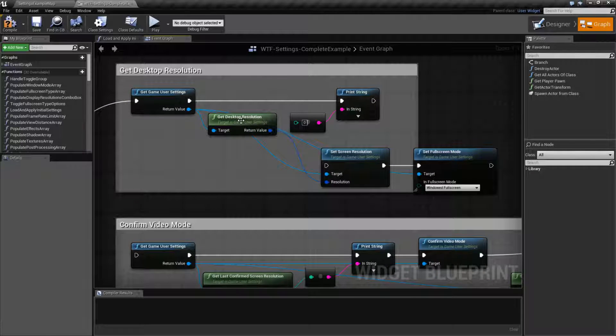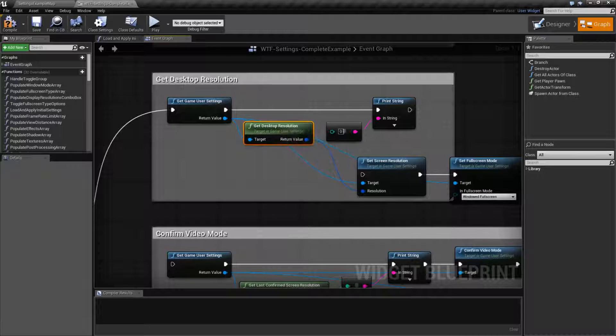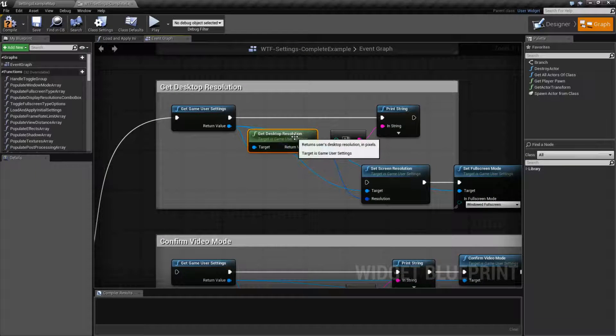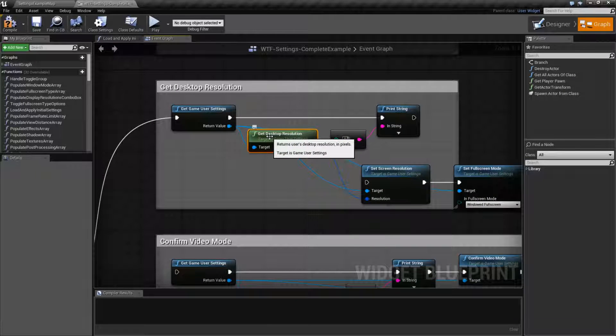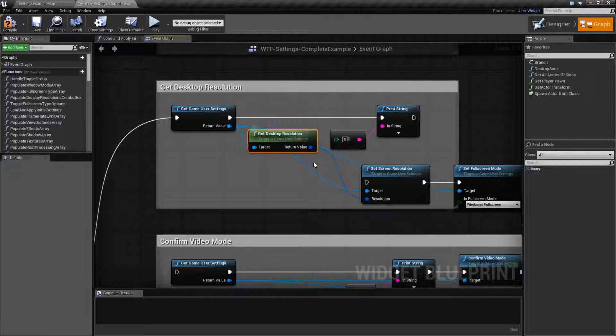So that's pretty much all the get desktop resolution node does. It just takes the desktop resolution in pixels, returns as an int point, and then you can do whatever you want with it.